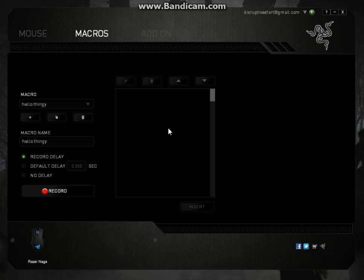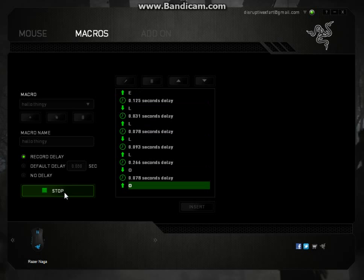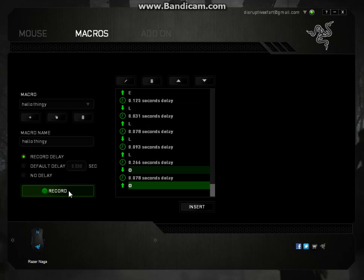So I'm going to hit record and I'm going to type hello, and then stop. And then basically that's created.